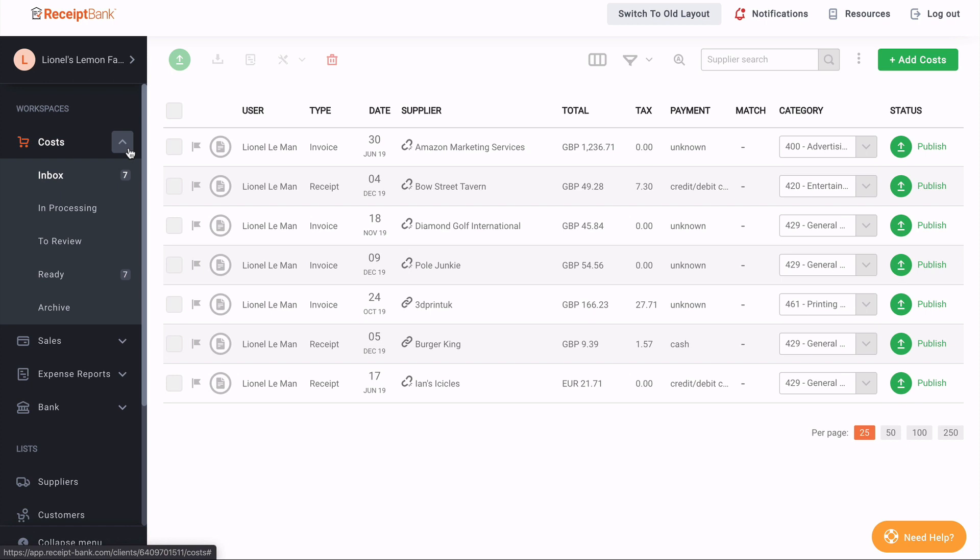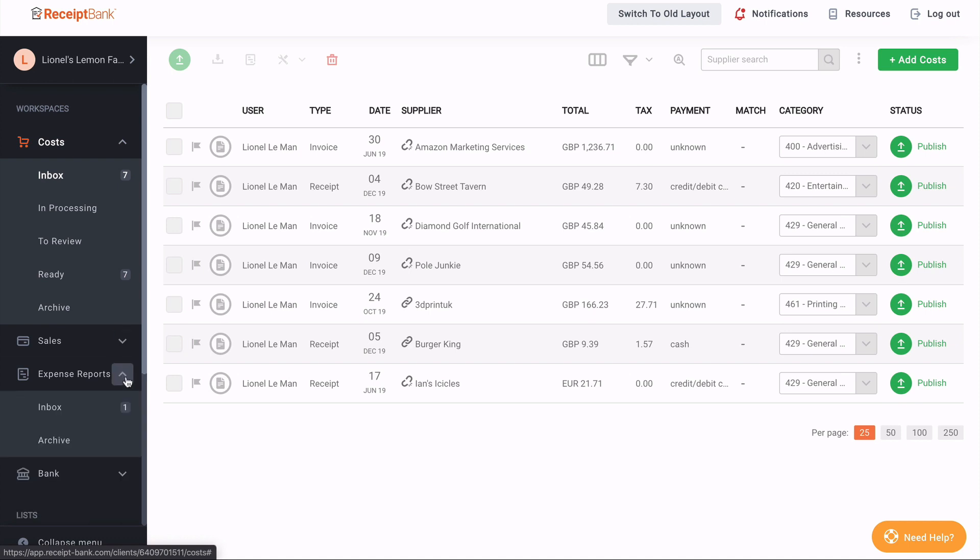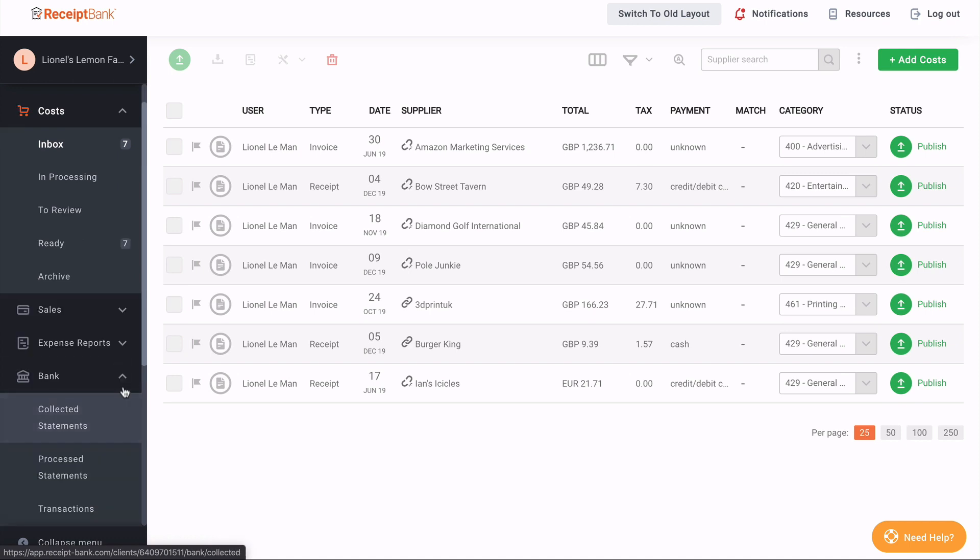So here with costs, we have the inbox, in processing, to review, ready, and archive. I can see I have the same for sales and expense reports, and I also have the area for my bank statements there as well.